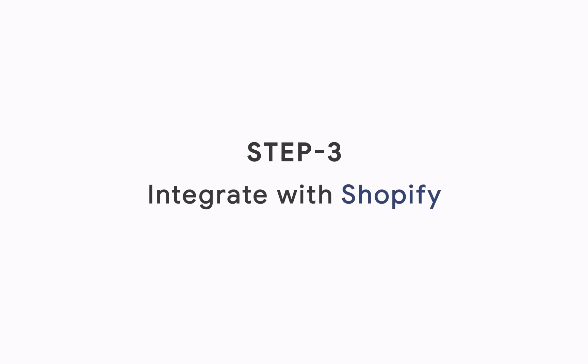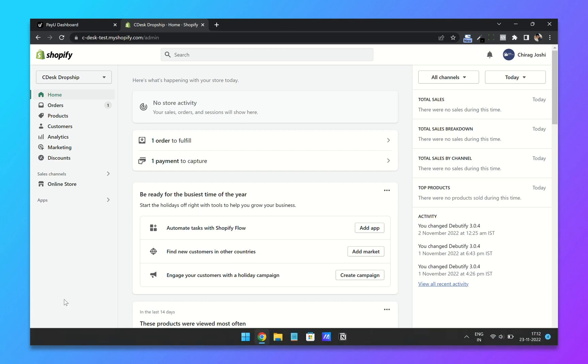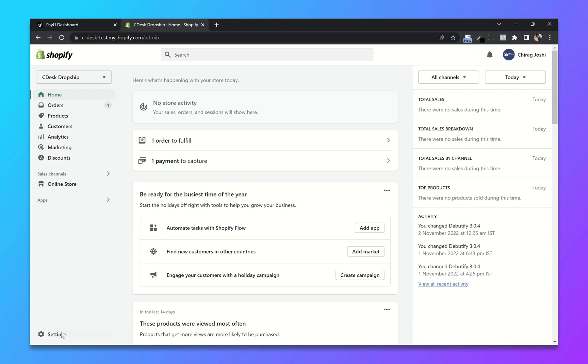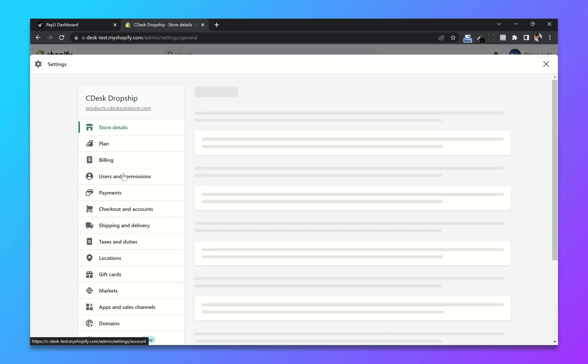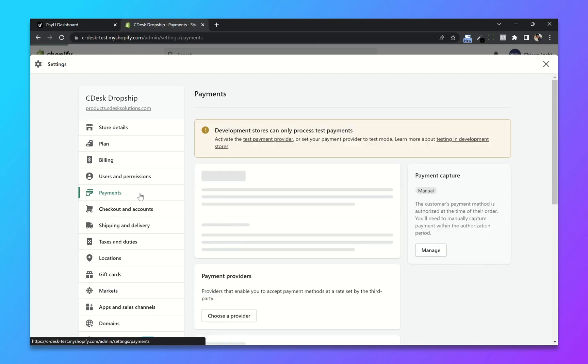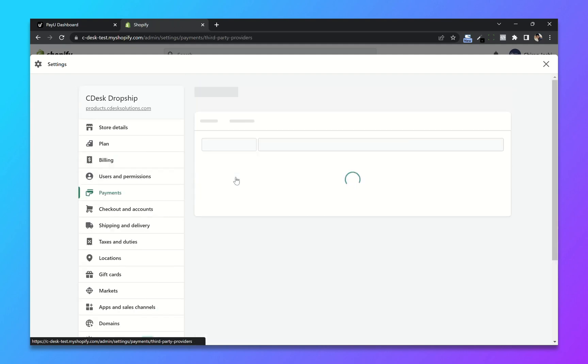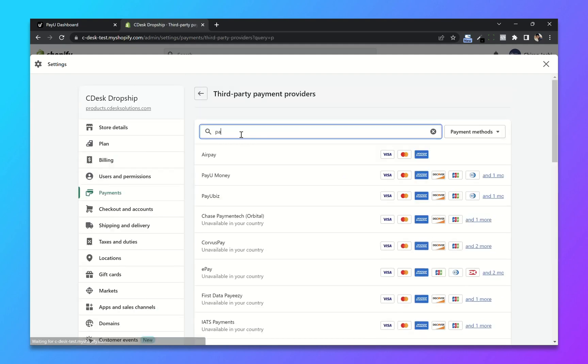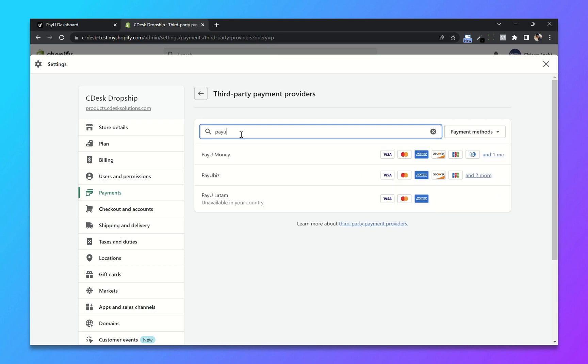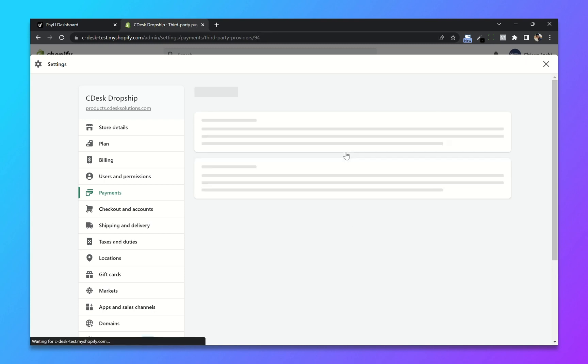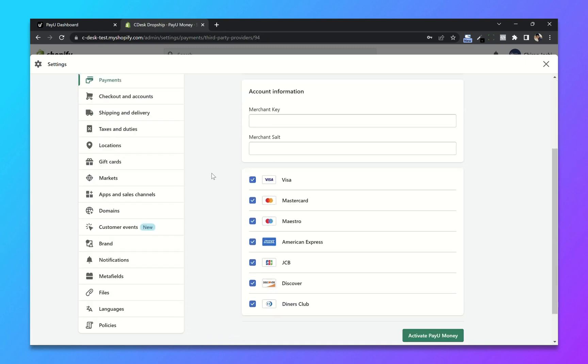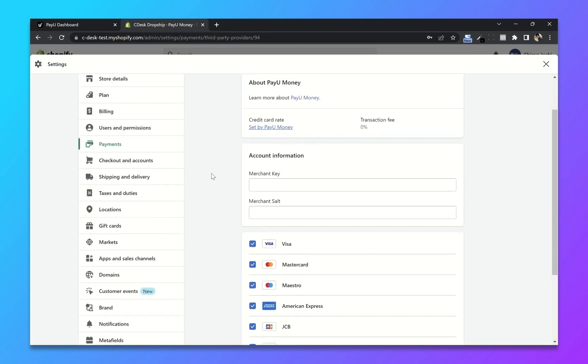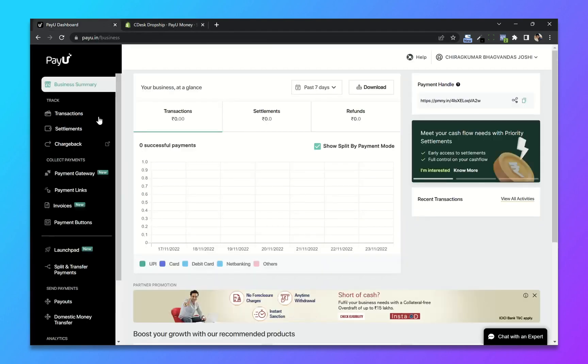Step 3: Integrate with Shopify. From your Shopify dashboard, go to settings and payments. Now click on choose provider and search for PayU. Now select PayU Money. You will need merchant key and merchant salt, so go to your PayU dashboard.